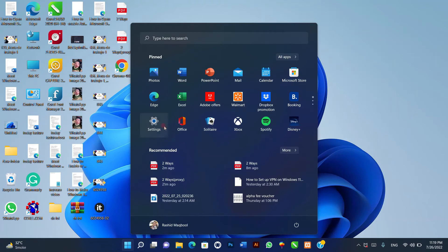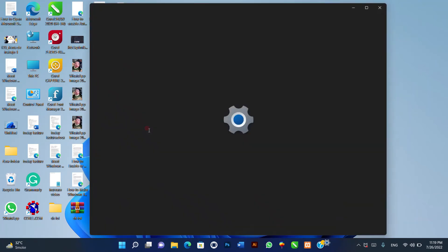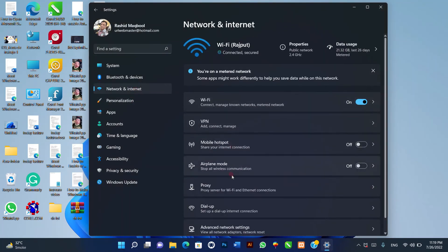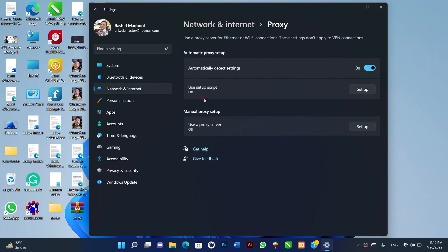One, go to Windows 11 settings, network and internet, proxy. Two, on the proxy settings page, click the setup button behind use setup script option.